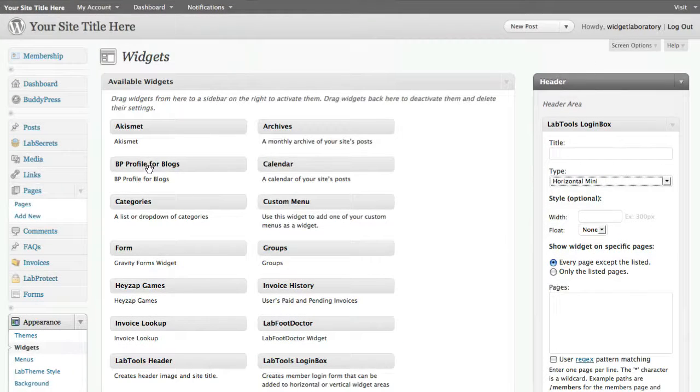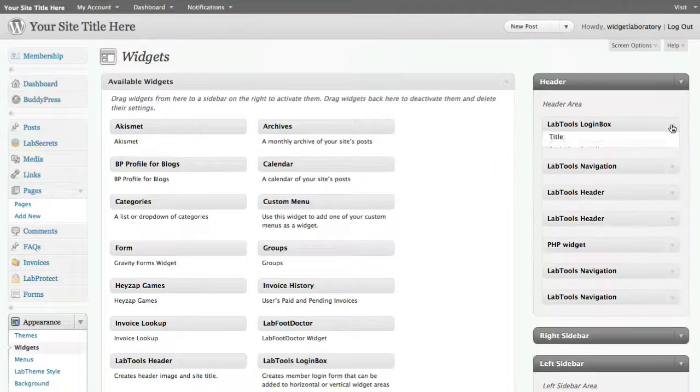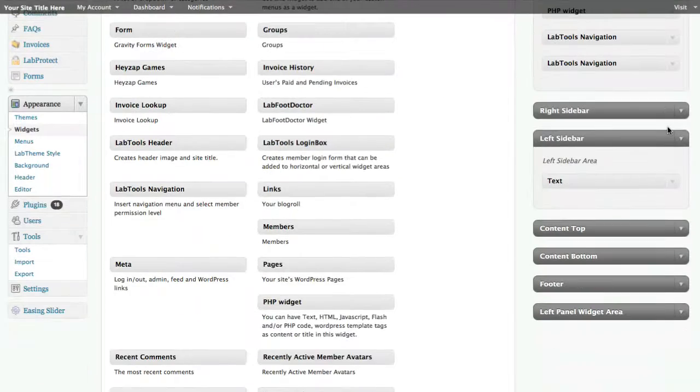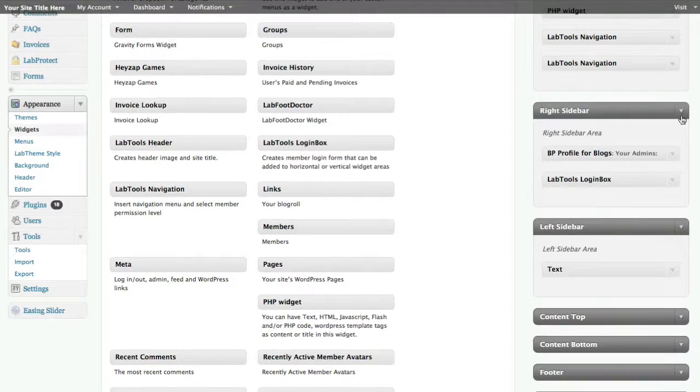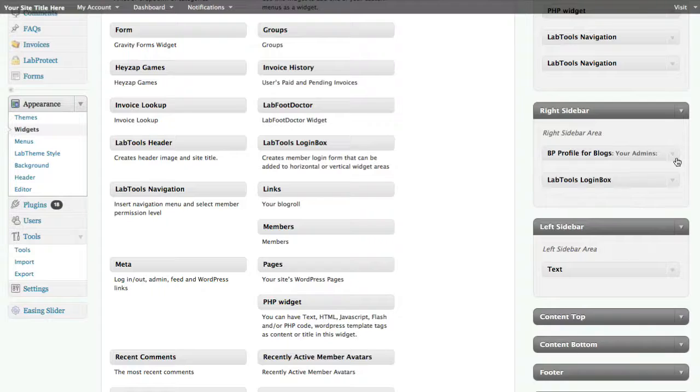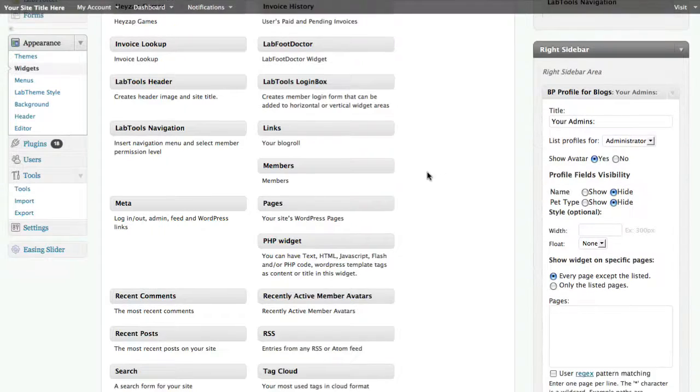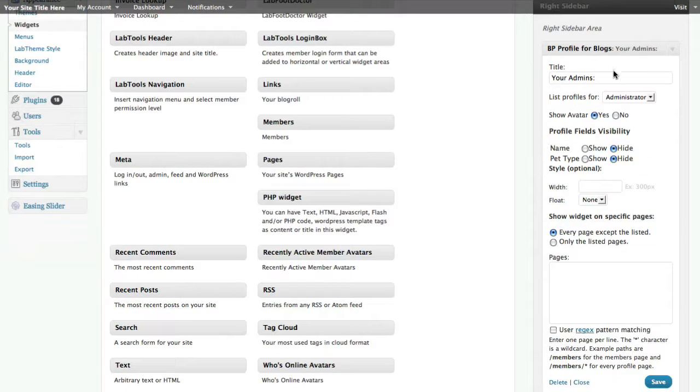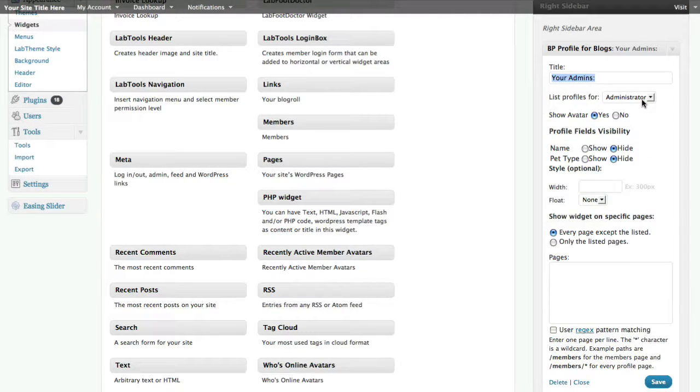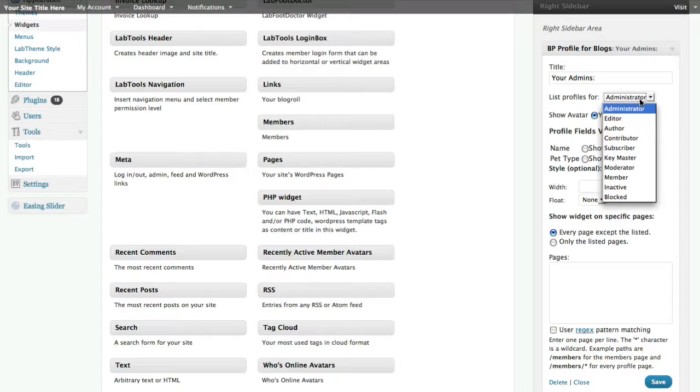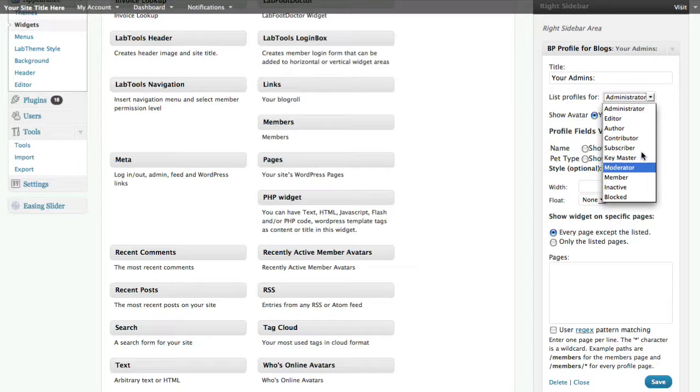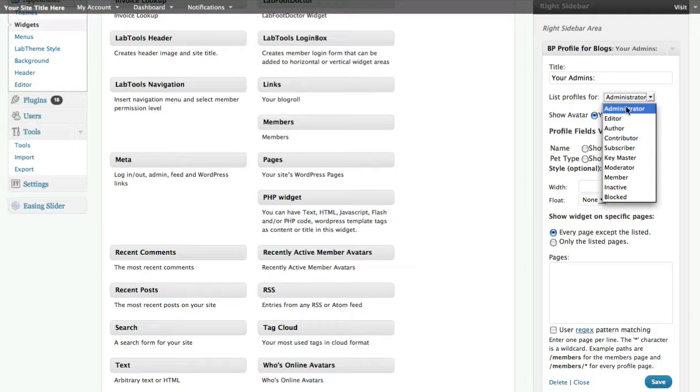So we've got over here on the right hand sidebar I've dragged that into place and I went ahead and gave it a title of 'your admins' and I said I want to list the profiles for the administrator. But basically as you can see I could choose any of the roles on my site including the ordinary members.